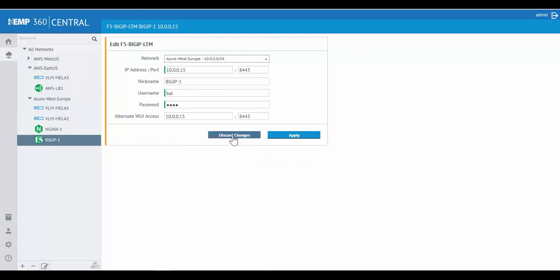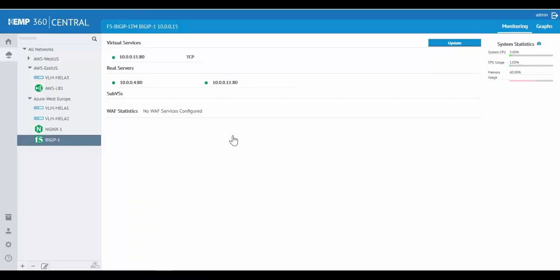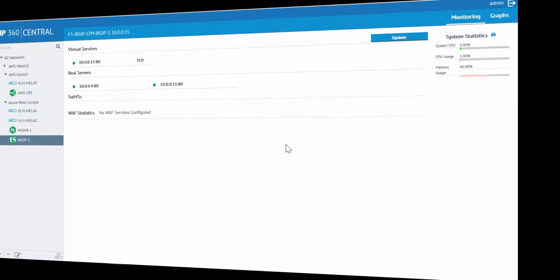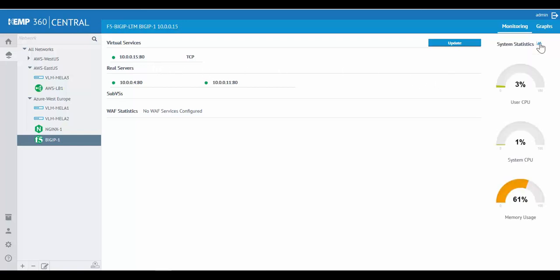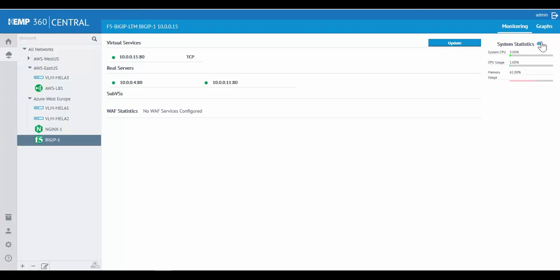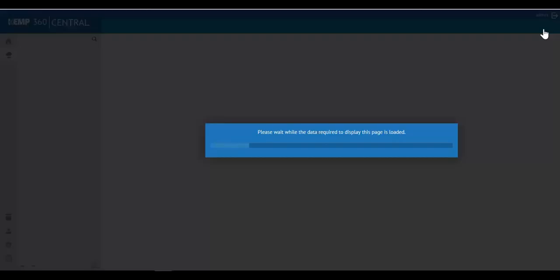And now that we have the F5 added, I'd like to fast-forward about 10 minutes or so, so we can start seeing the metrics getting pulled into Kemp 360 Central. To start off, we're able to see the health of our real servers and the health of our virtual services. We also now have insights to system stats, such as CPU and memory utilization. If we go to graphs, we can see those metrics getting pulled in.